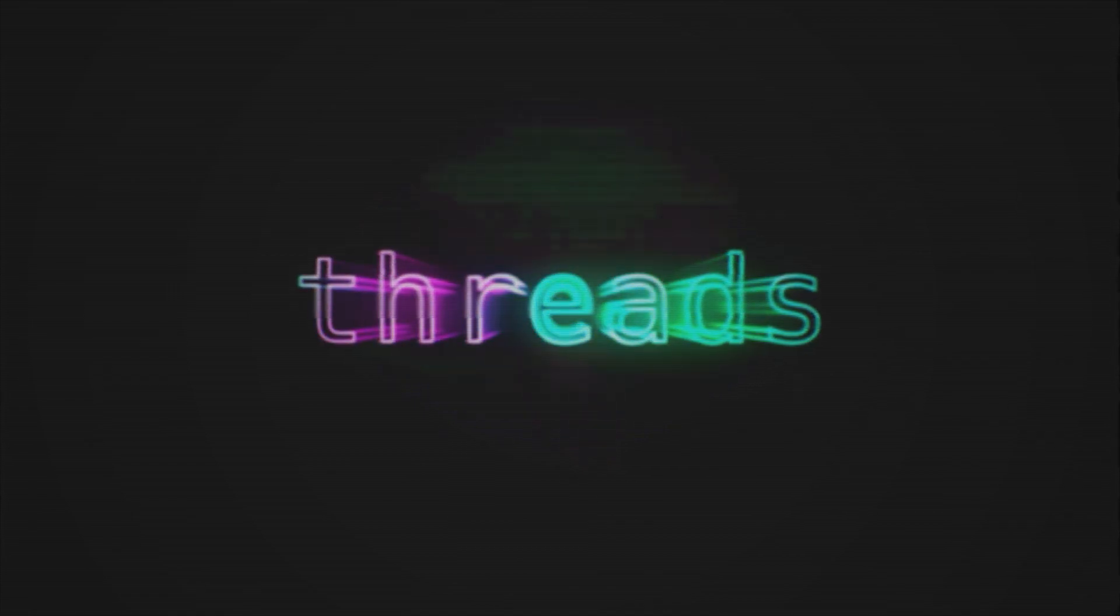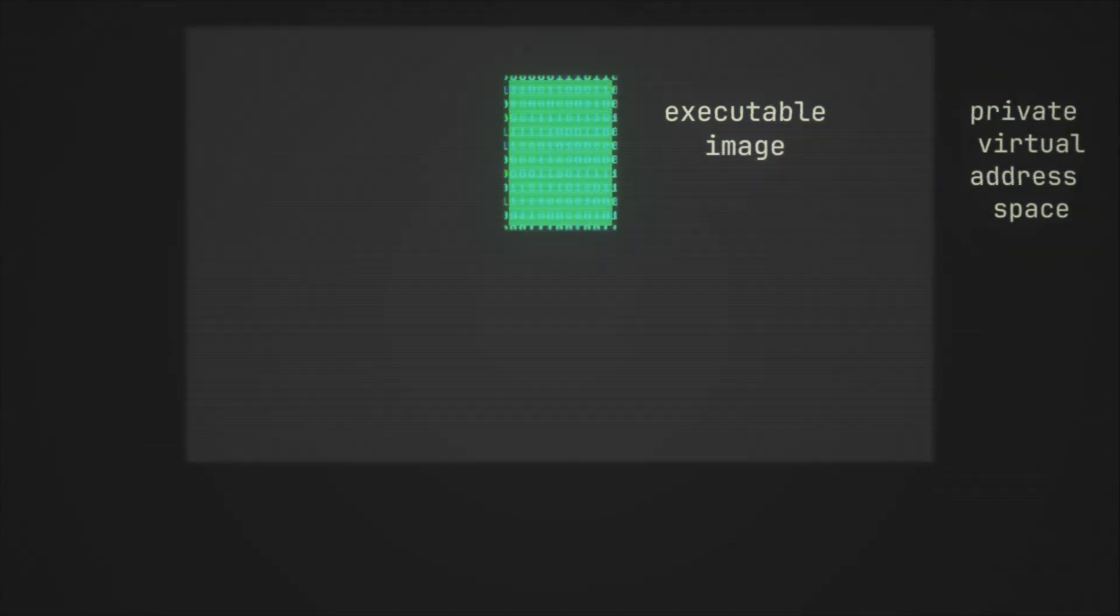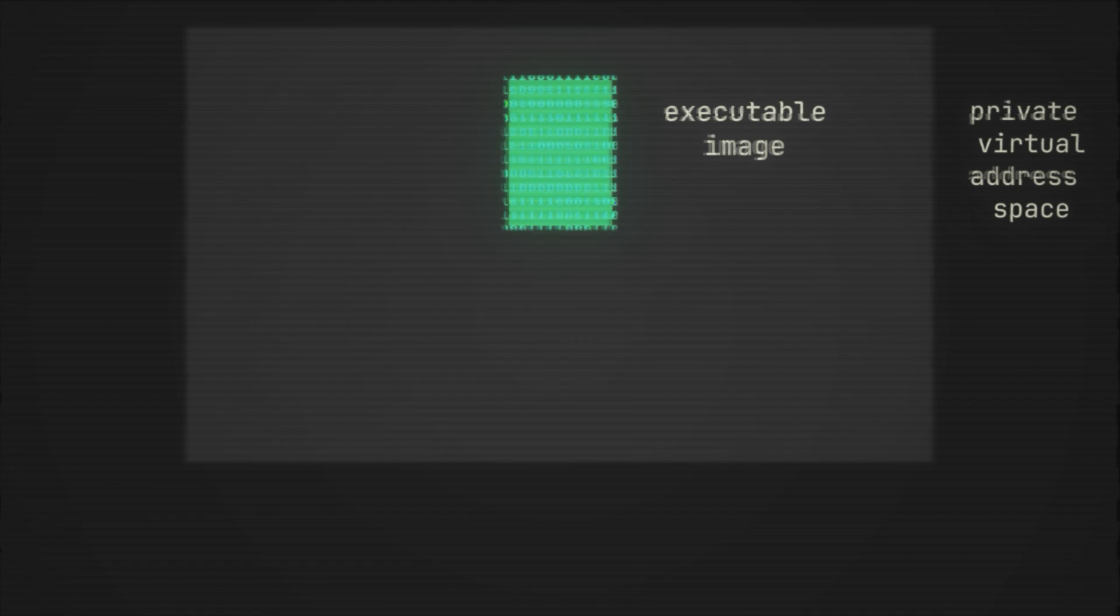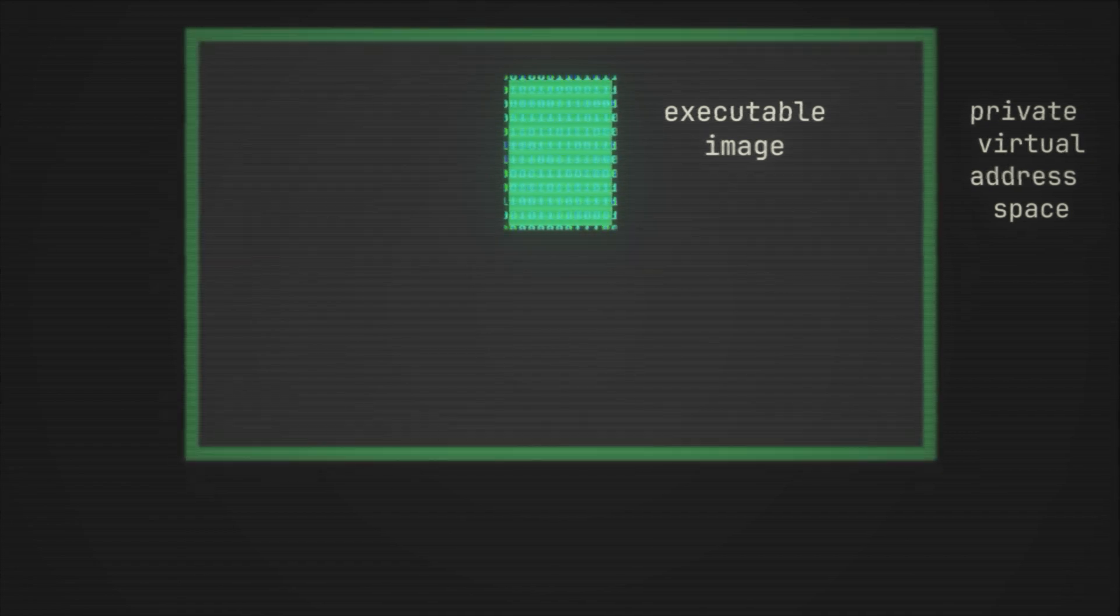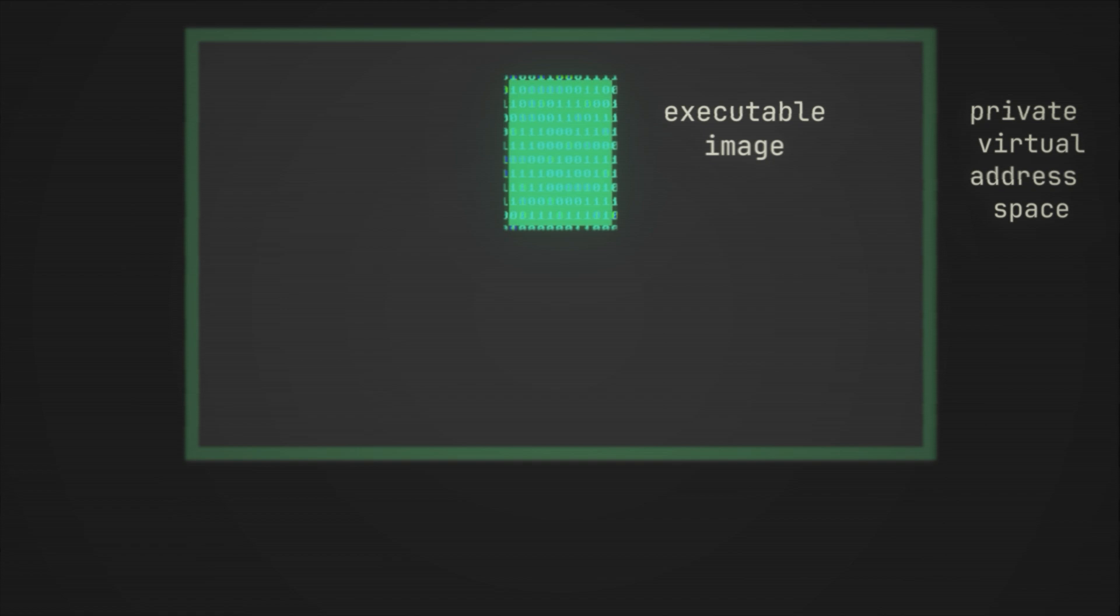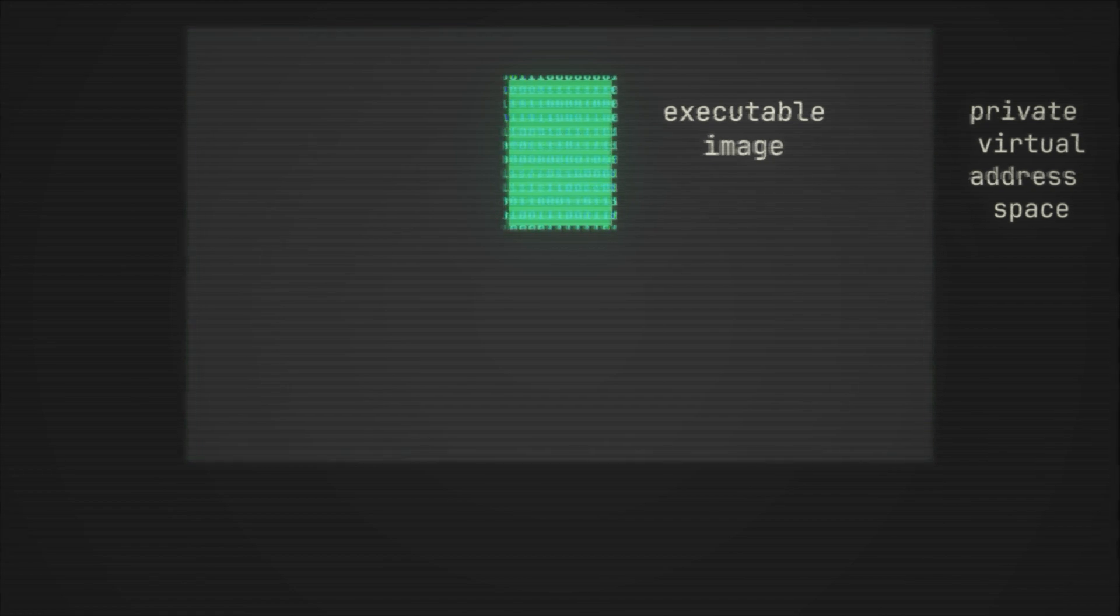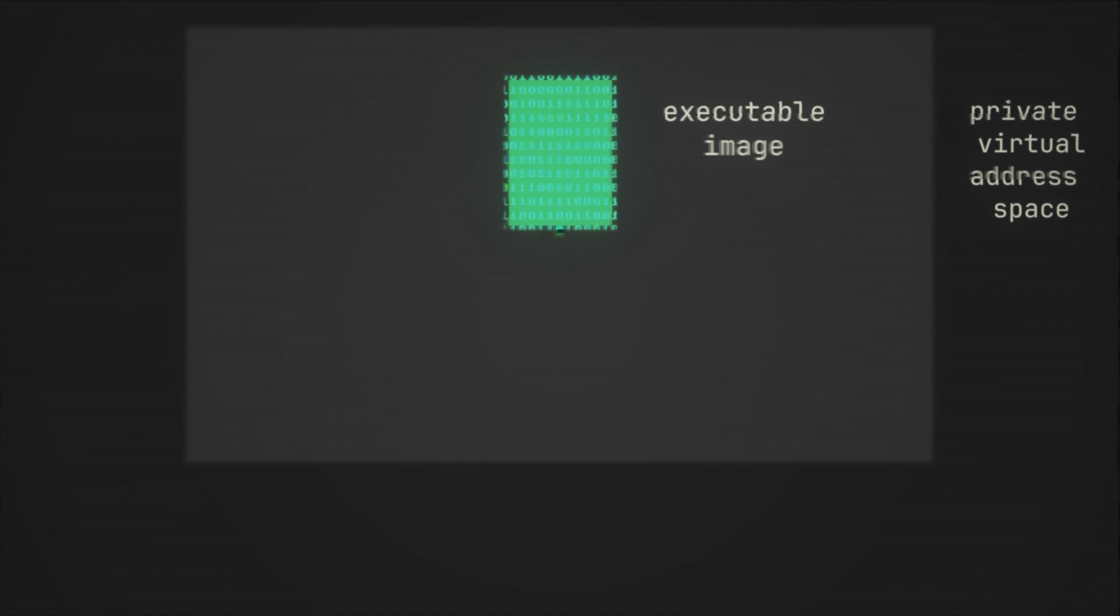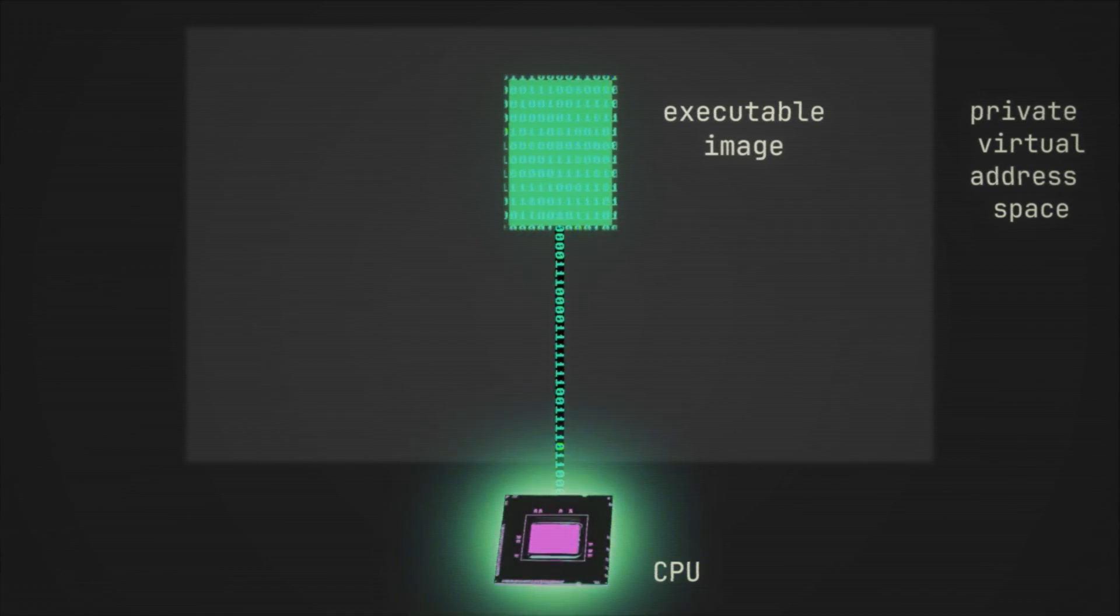Okay and so now we have our executable image. That is the predefined data and instructions. And we now have the space, the memory space, in which things can happen. But at this moment nothing is really happening. Because in order for instructions to actually execute, that is to go from the memory to the CPU and be processed, we require our third component: threads.